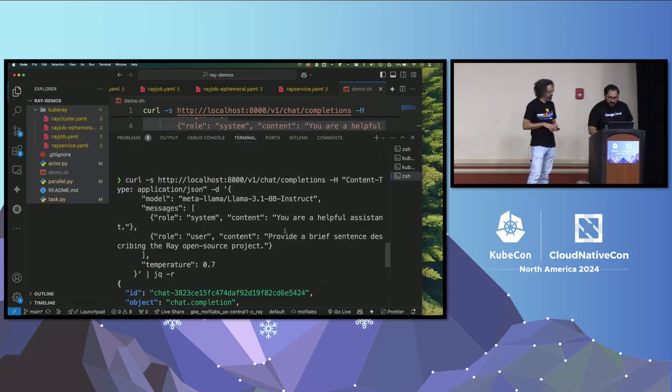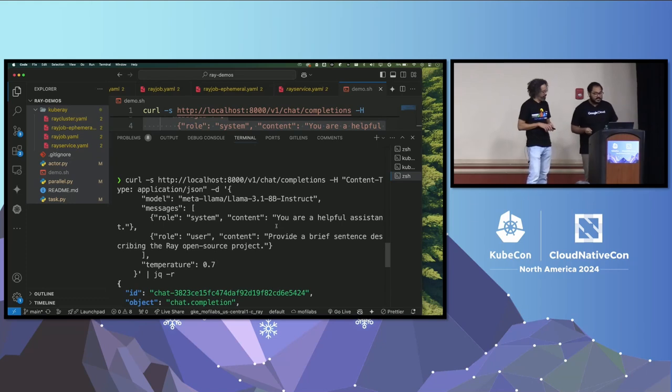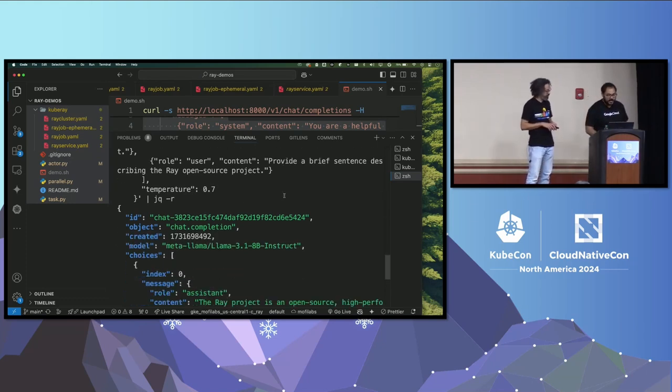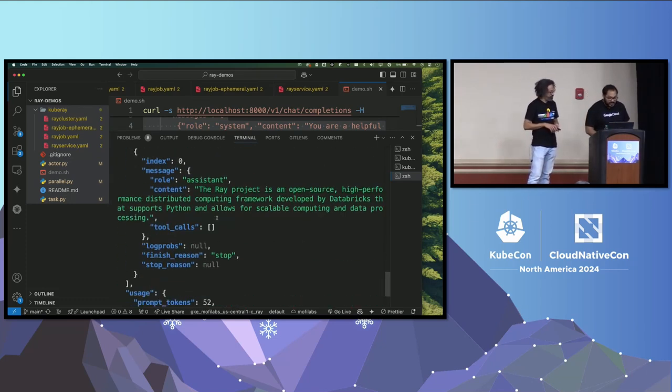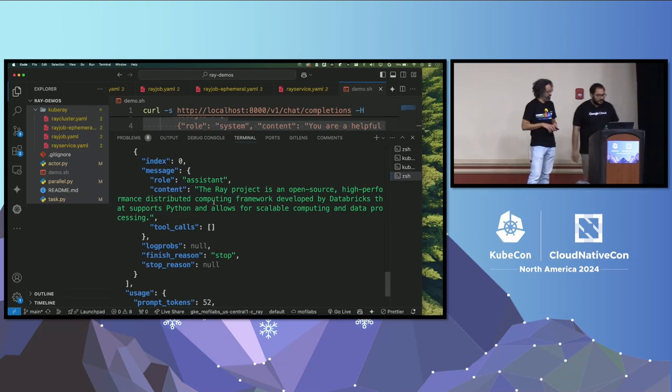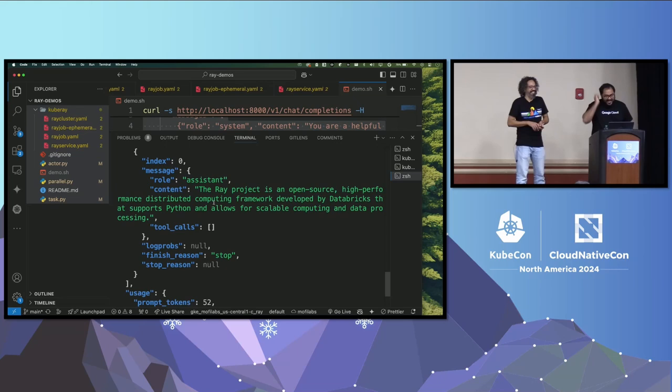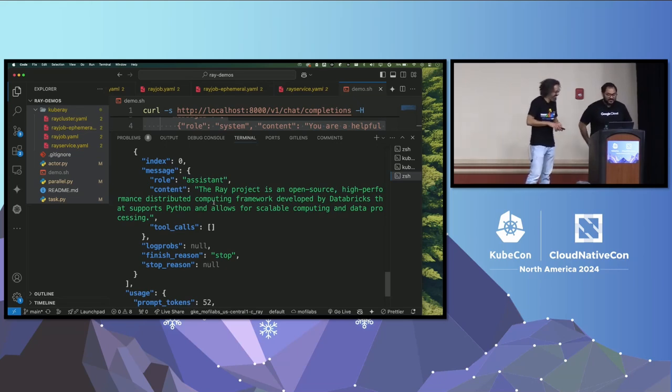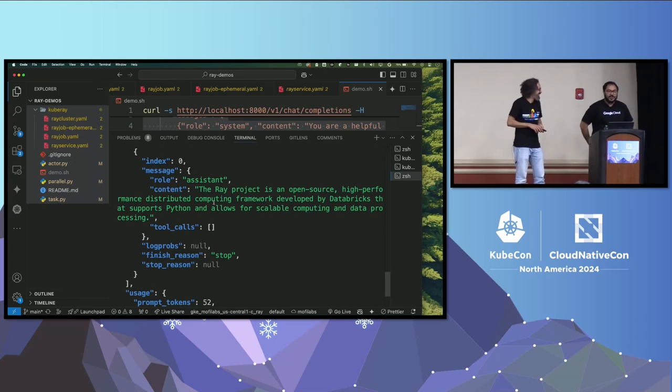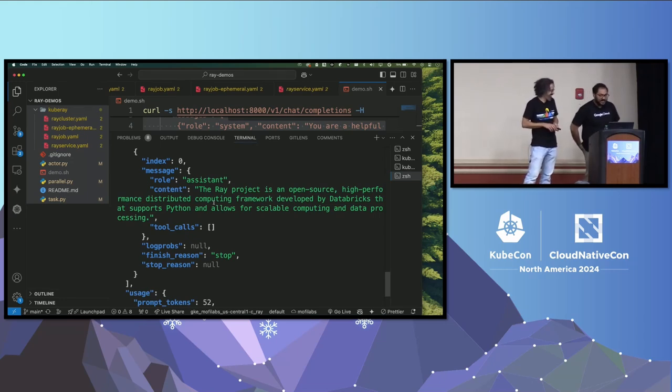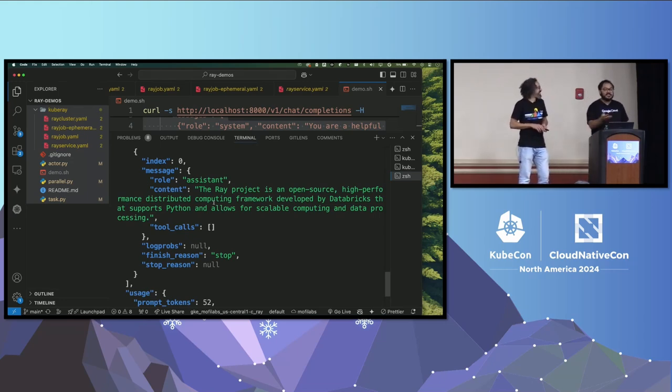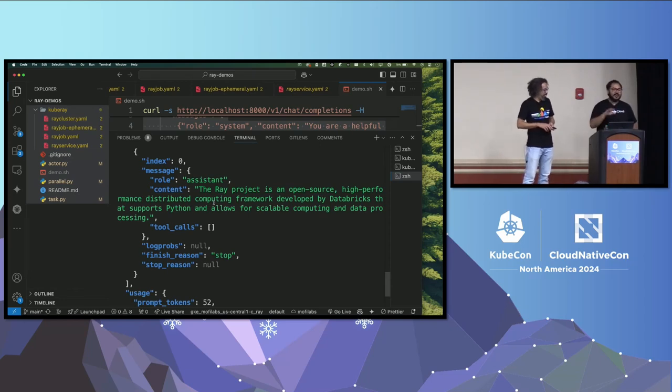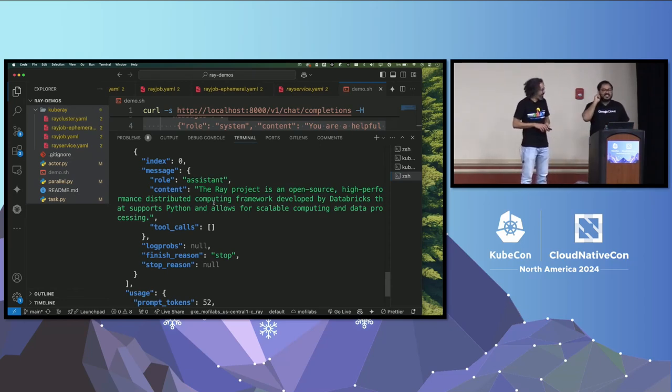And then there is a curl command that I can send to get this data. And I just copied it here because I don't have to type that. I don't trust myself to type that long a command. So I'm going to send this. And I just pass the output to jq. And the question I had asked is, you are a helpful assistant, provide a brief sentence describing the Ray open-source project. Let's see, Llama knows Ray or not. The answer I got, the Ray project is an open-source high-performance distributed computing framework developed by Databricks. That's wrong. That supports Python and allows for scalable computing and data processing. They got about 90% right. But I don't know in 2024, LLM getting 90% right is good enough.